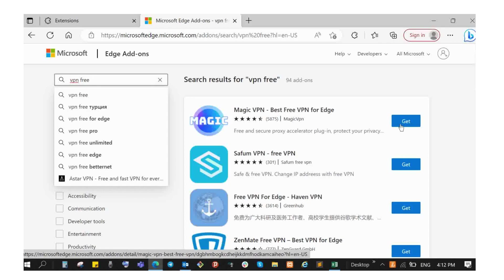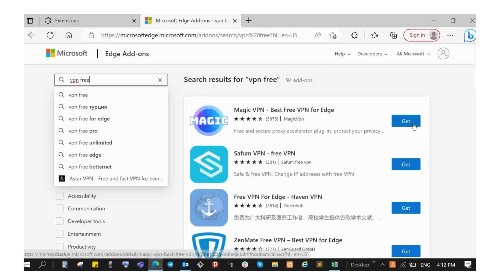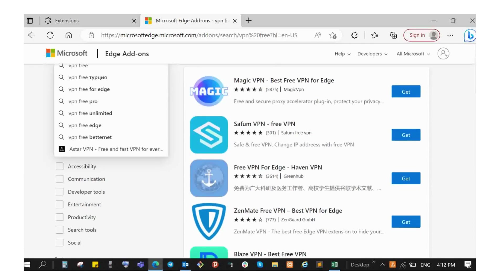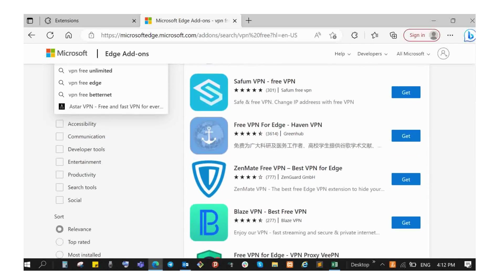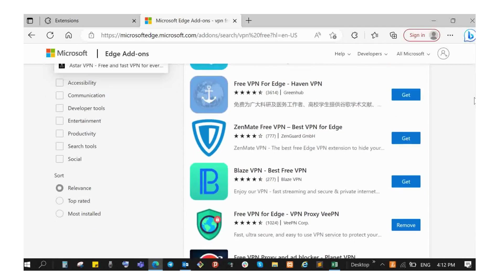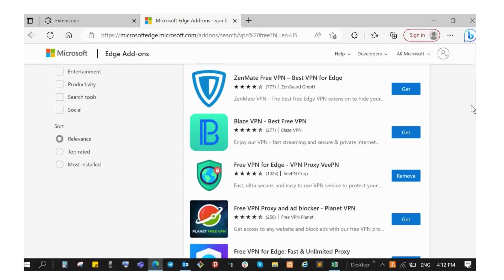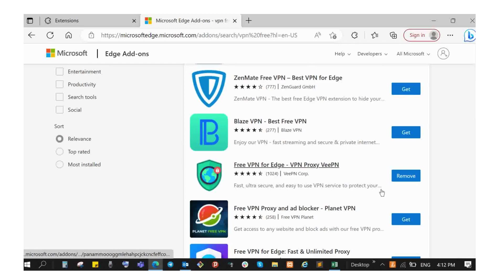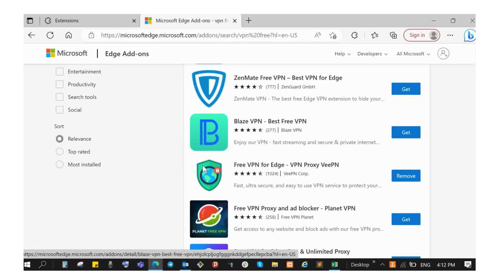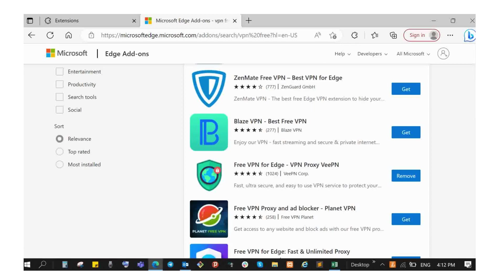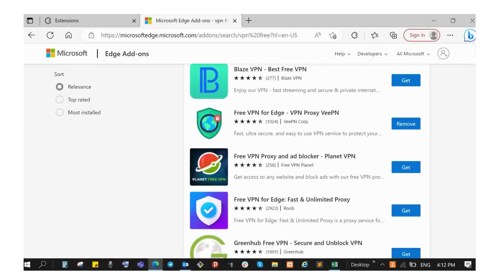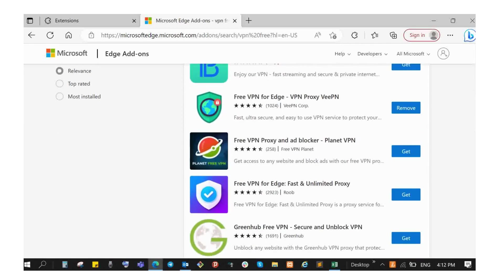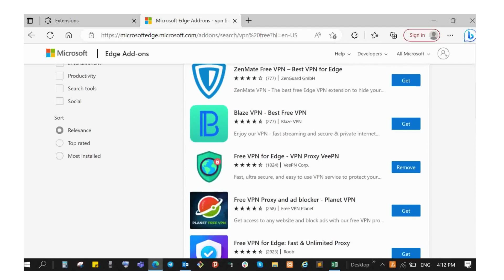I don't know if you have tried it, but there is a free VPN for Edge. The internet speed will be maximum with this free option, and you don't have to pay.